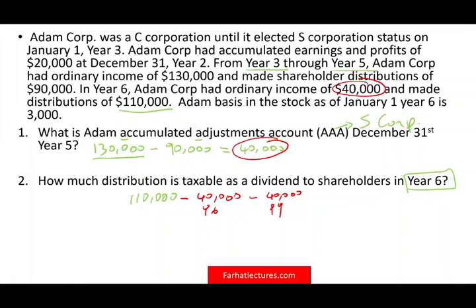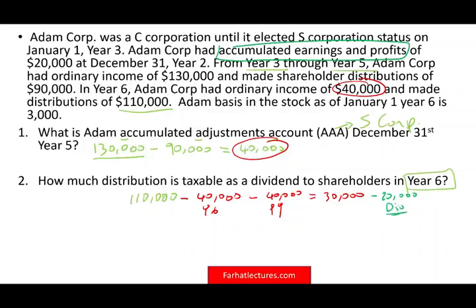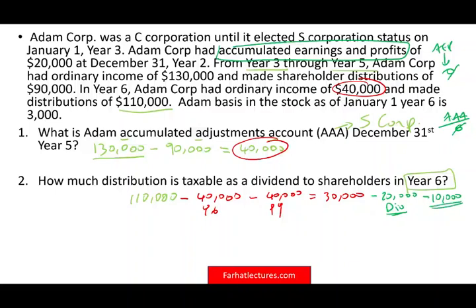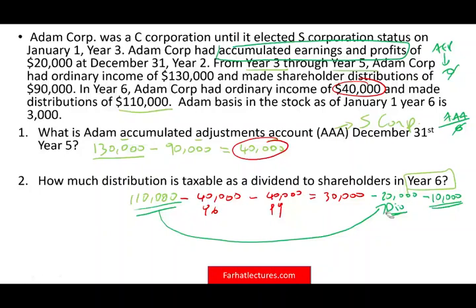After using the $80,000, we still have $30,000 remaining from the $110,000 distribution. Of that $30,000, we tap into the AEP of $20,000 — going back to when we were a C-corporation. That amount is a dividend, because distributions from a C-corporation are taxable once distributed. So the AEP account is now zero and the AAA account is zero. Therefore, $20,000 is dividend. The remaining 10,000 could be tax-free or capital gain, but the answer to how much of the $110,000 is dividend is $20,000.